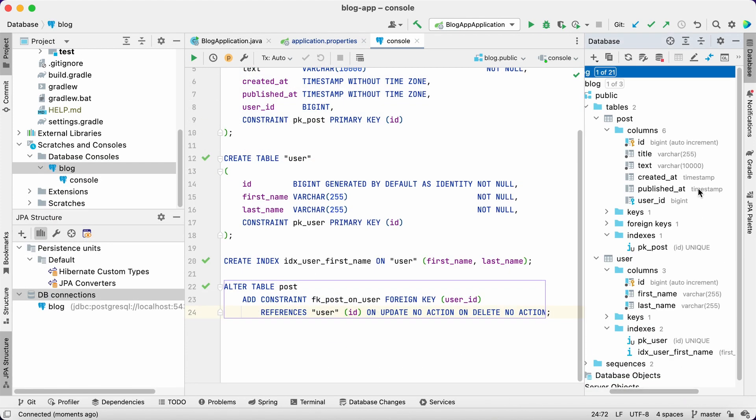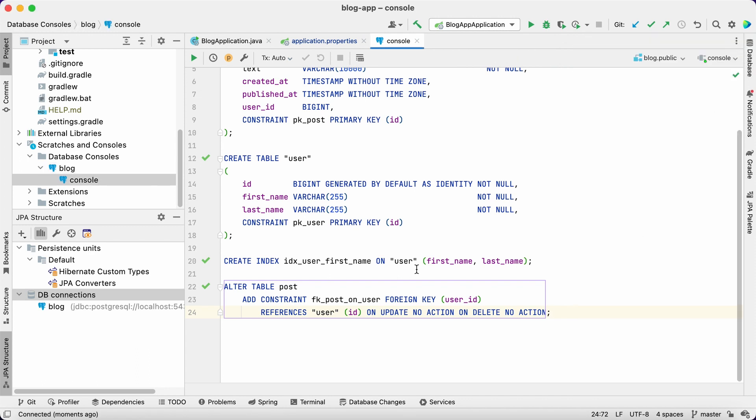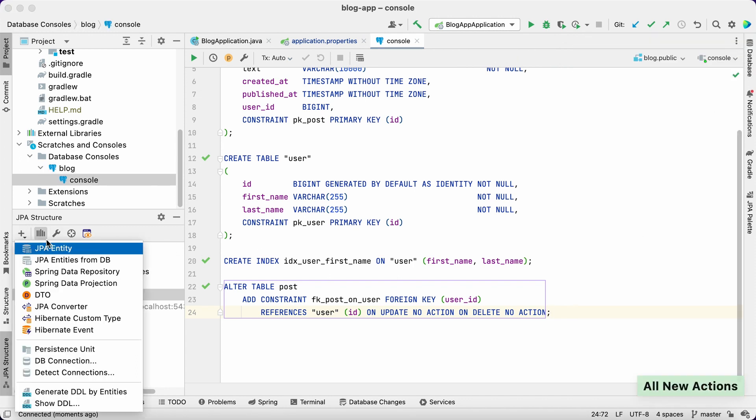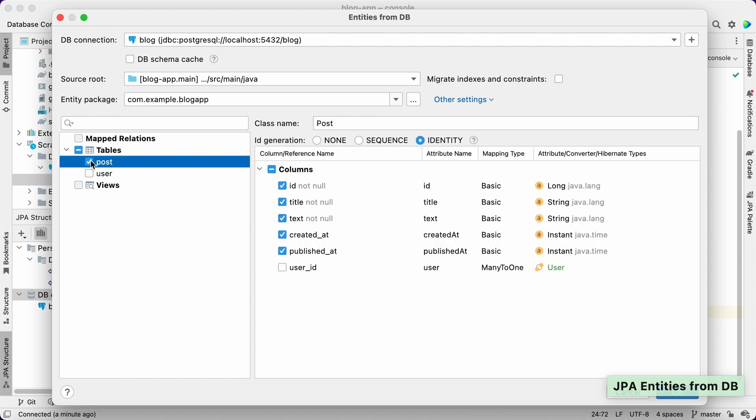As we can see, everything has been created successfully. Now we need to generate entities for these tables. With the help of JPA Buddy, we'll be able to manage this task easily. In the JPA structure panel, select the JPA entities from DB action and pick the post table in the wizard.